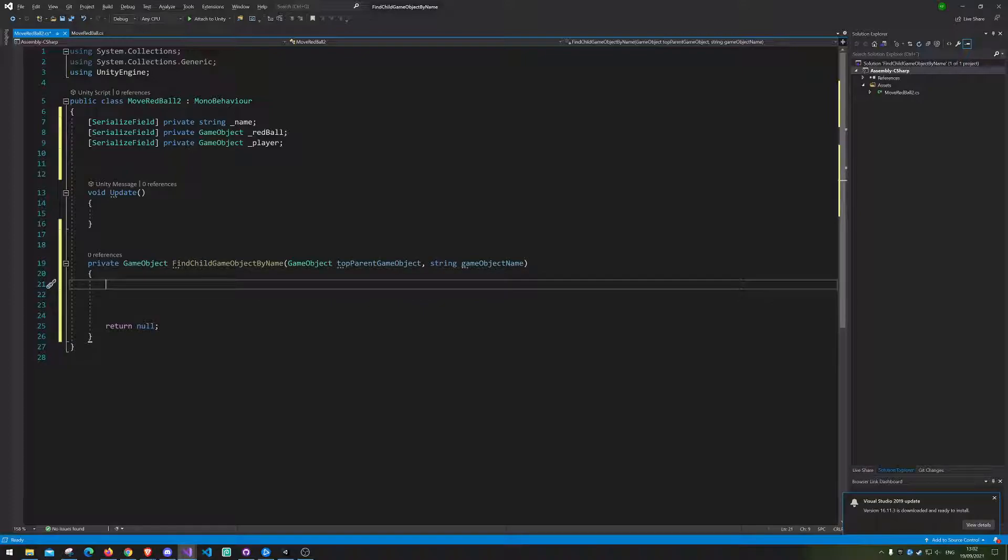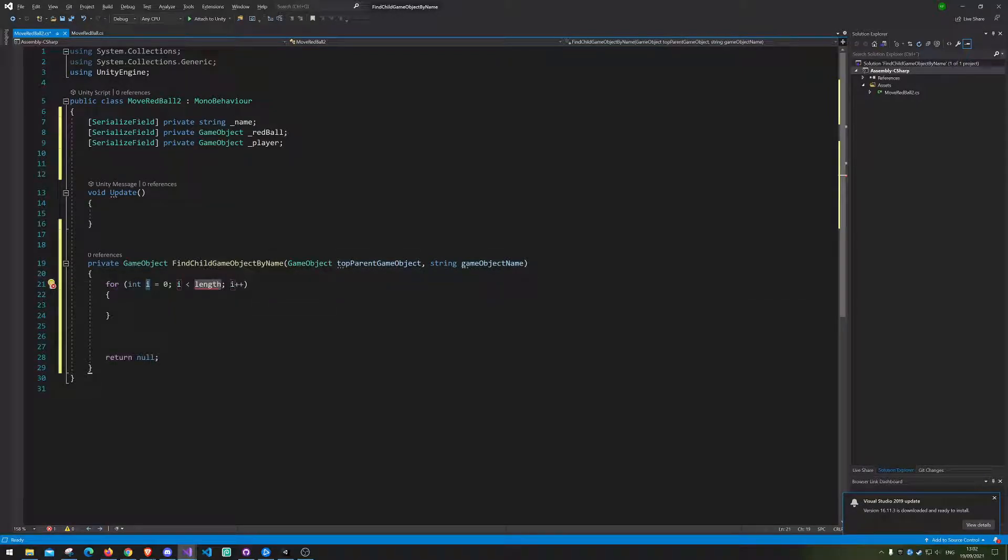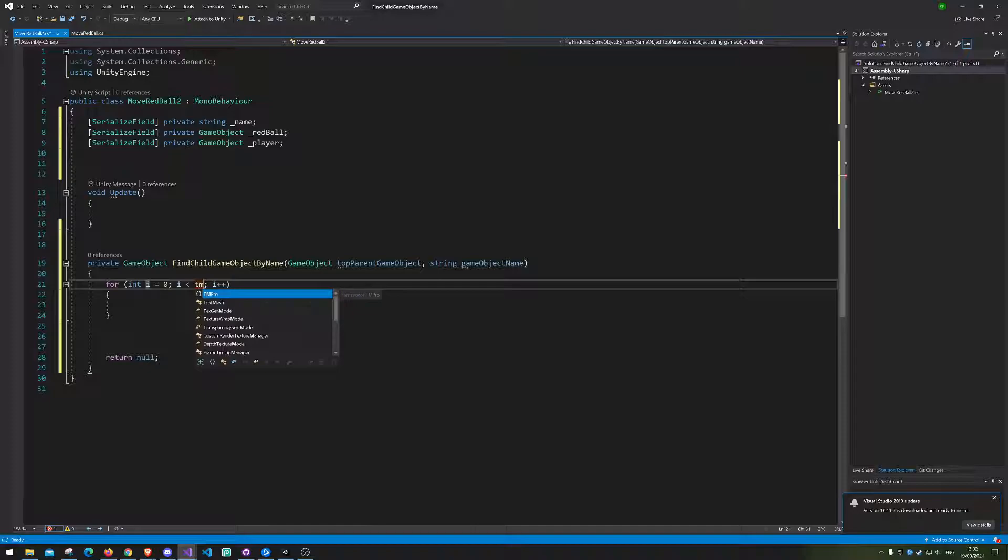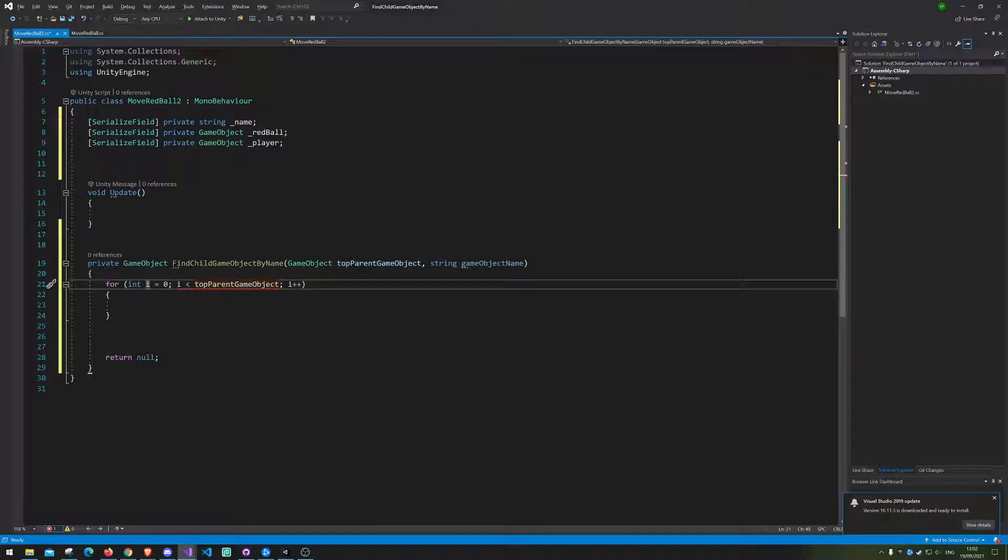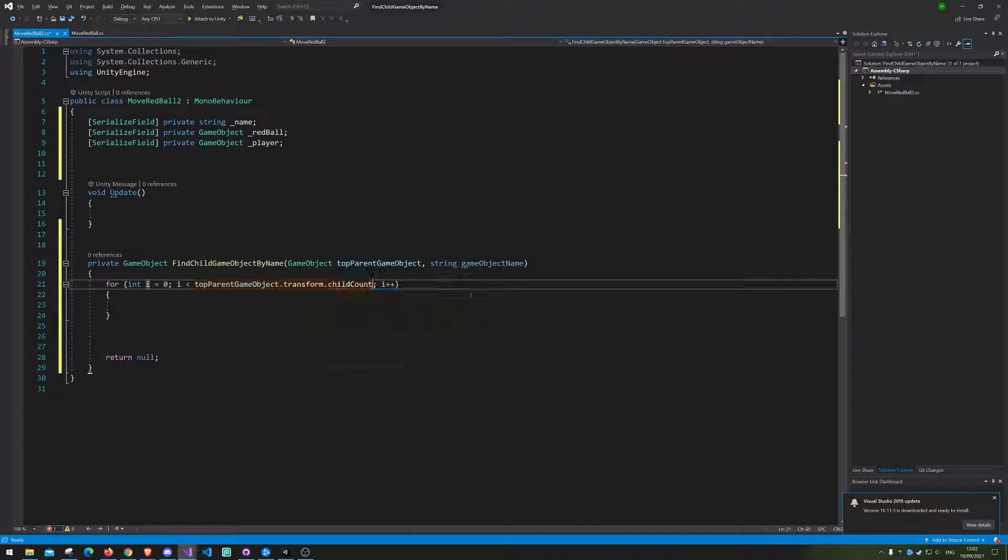So just gonna have it return null in the beginning, meaning if it doesn't find anything it will just return null. Then we need a for loop where it will go through all of the top parent game objects children. Let's transform.child count.